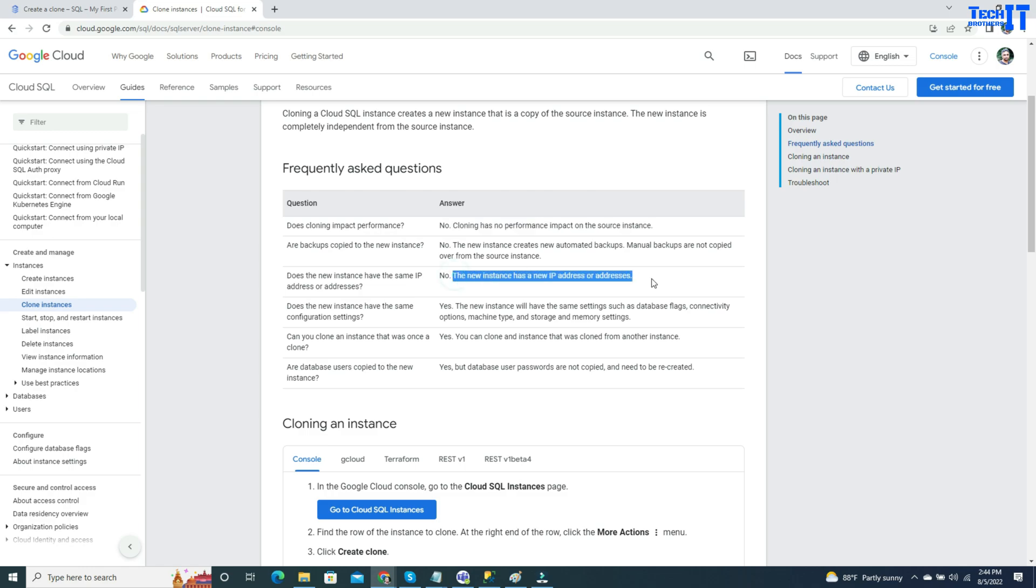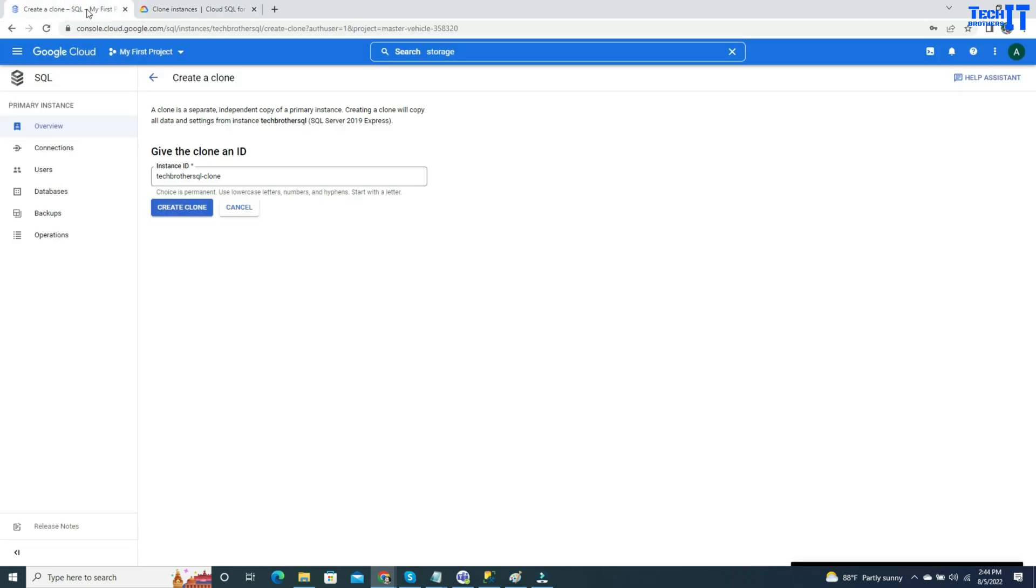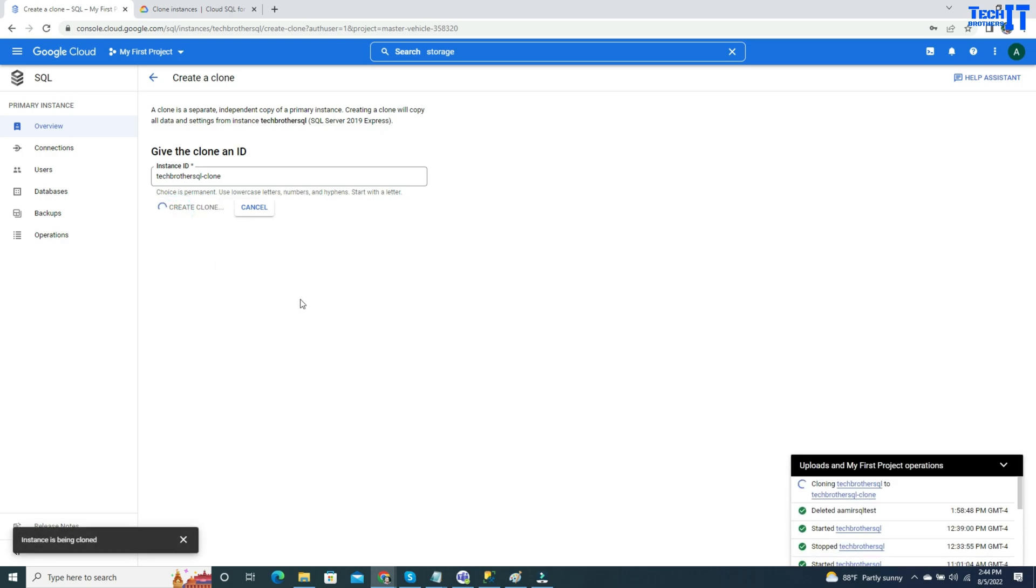The new IP will be provided to the new clone instance, so you can use it independently. All the settings are going to stay pretty much as it is when you create the clone. I'm going to go ahead and create the clone here, and it will take a few minutes to be created.